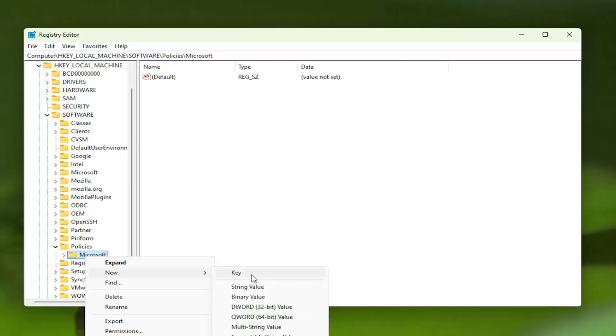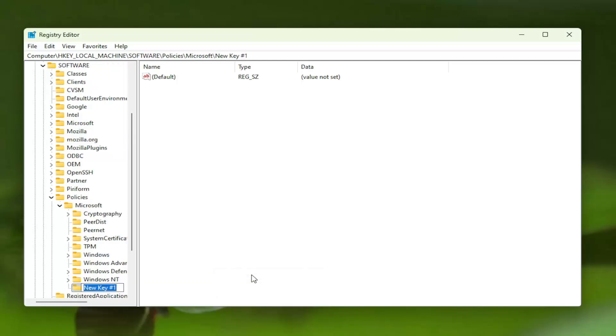Select New and then select Key. Name this key Edge Update, case sensitive. The E in Edge and the U in Update should be capitalized. Hit Enter.